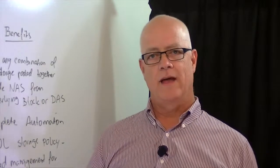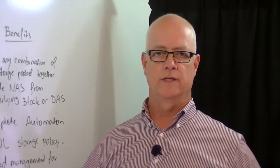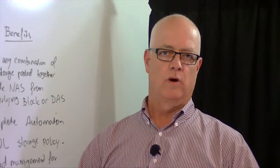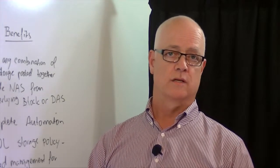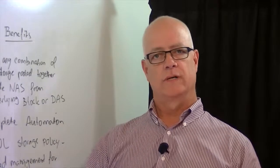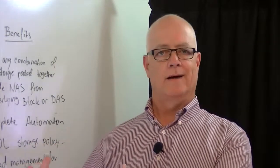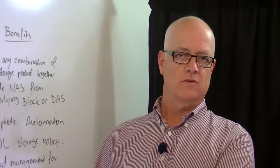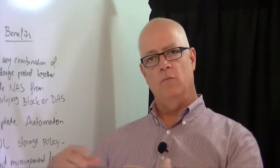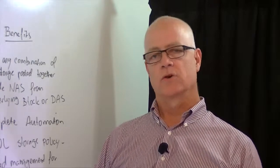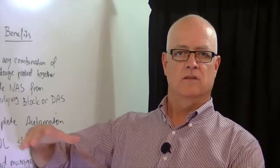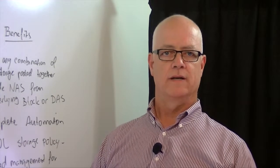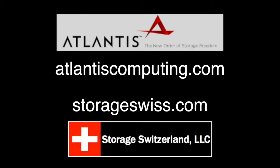So there you have it. Atlantis' USX has the capabilities really to do one of the fundamental functions of IT, which is storage consolidation, but they take that a lot farther and give you extra capabilities to provide, for example, NAS storage if you don't have file storage. And then they also go beyond that and allow orchestration and automation and really the next level to the software-defined data center. This is Eric Slack, Senior Analyst. Thanks for joining us.